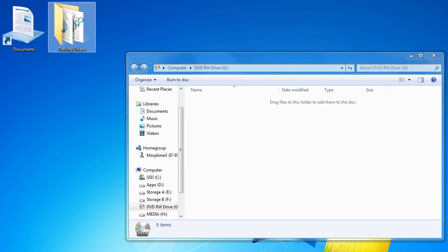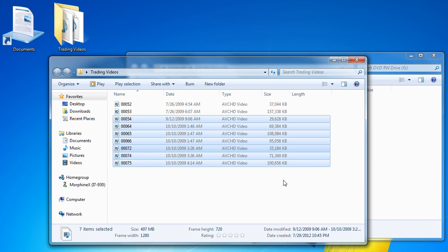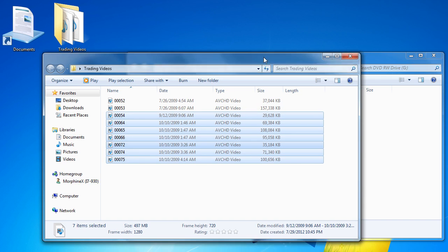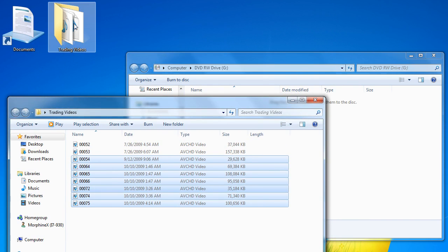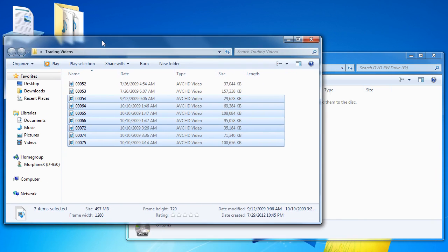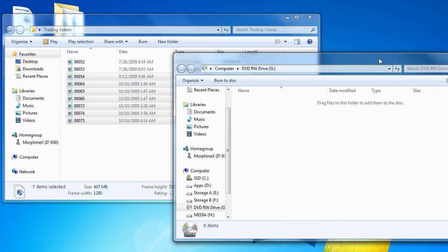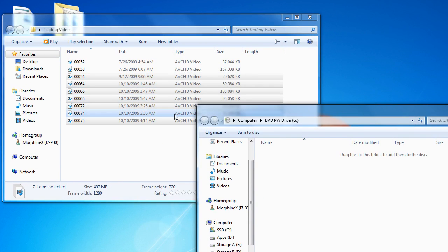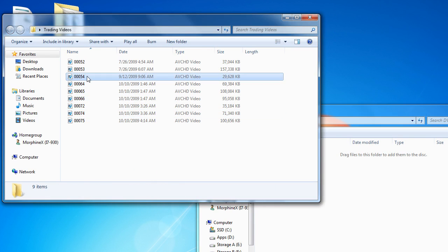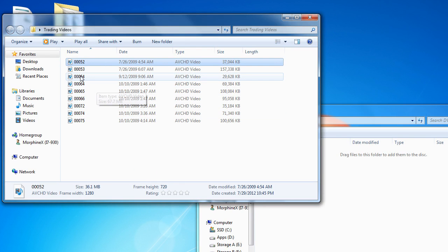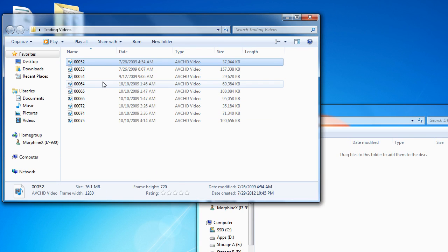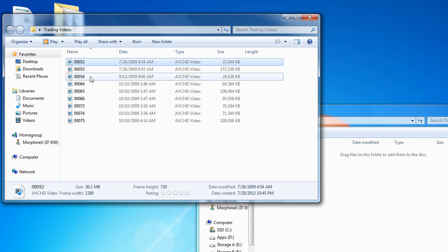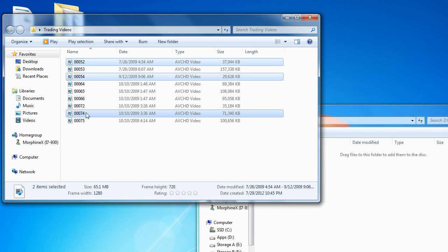Once it's cleared and you're ready to burn new files, click on any folder that you want to burn files from. Make sure that you can see both windows, and select the file that you want to record. As noted in the PowerPoint, hold down the Control button and click the left mouse button to select multiple files in this manner. That's one way to do it.